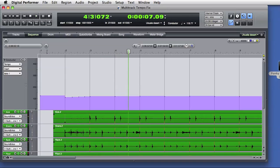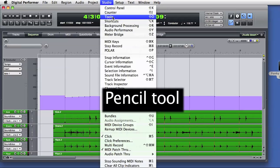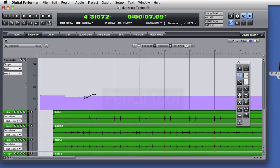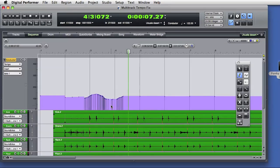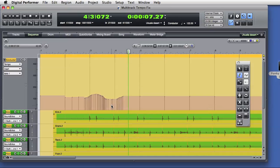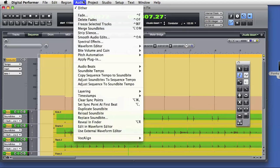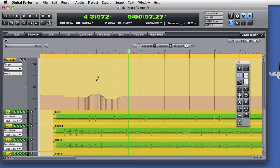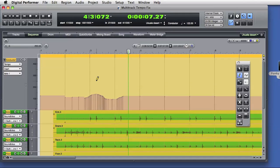Now I'll get the tool palette and select the pencil tool, and I can just draw in tempo events. So that's going to be a pretty crazy set of tempo changes there. Once more, I'll select all and adjust the soundbites to the new sequence tempo, and I'll play that back, and you'll really be able to hear how DP has radically changed the tempo of the audio performance.